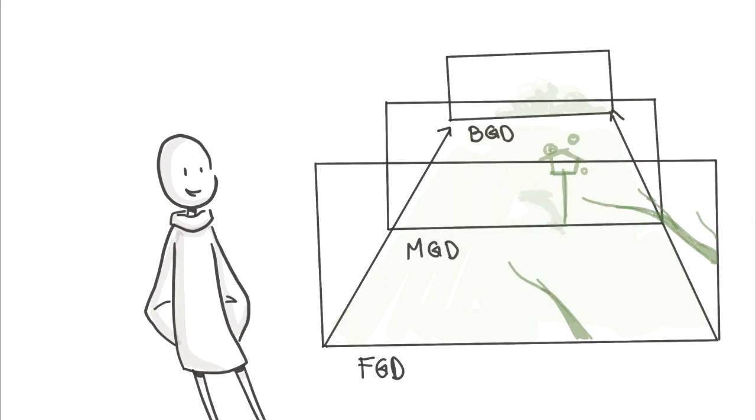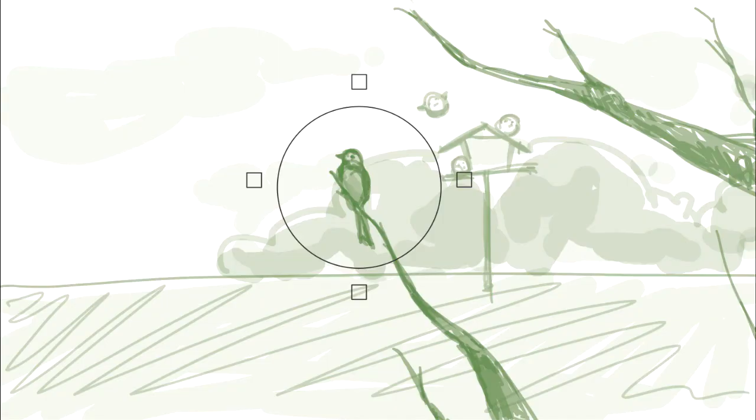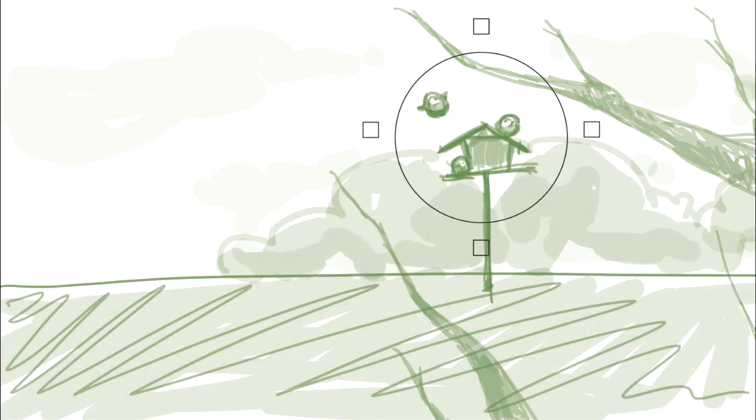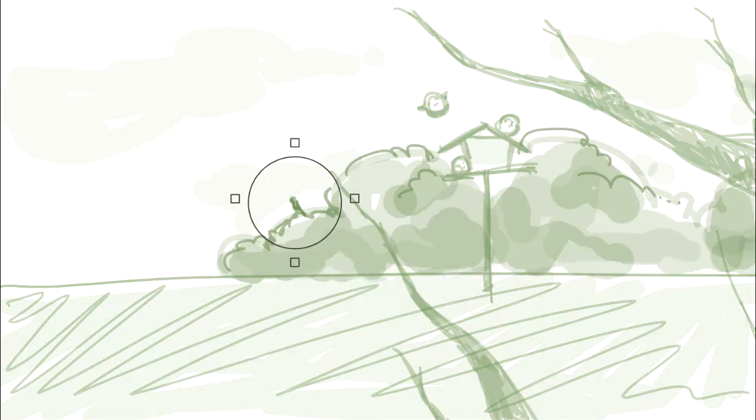Which brings us to the next point, the depth of field. This basically means that your setting is roughly divided into three planes. So you need to be aware of which plane your action is happening on, where the camera's focus is supposed to be: the foreground, the middle ground, or the background.